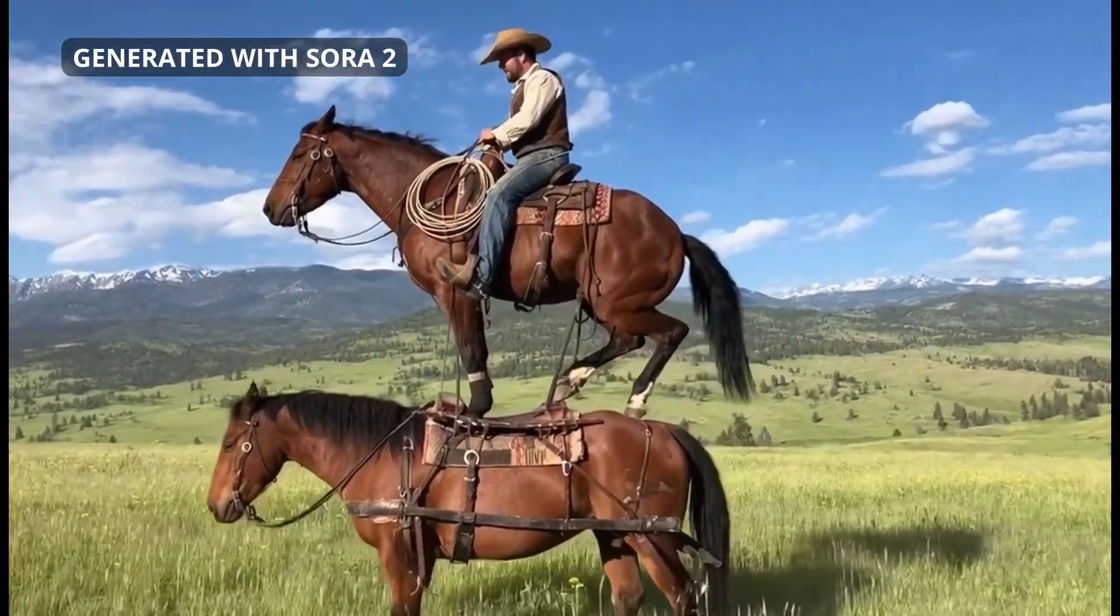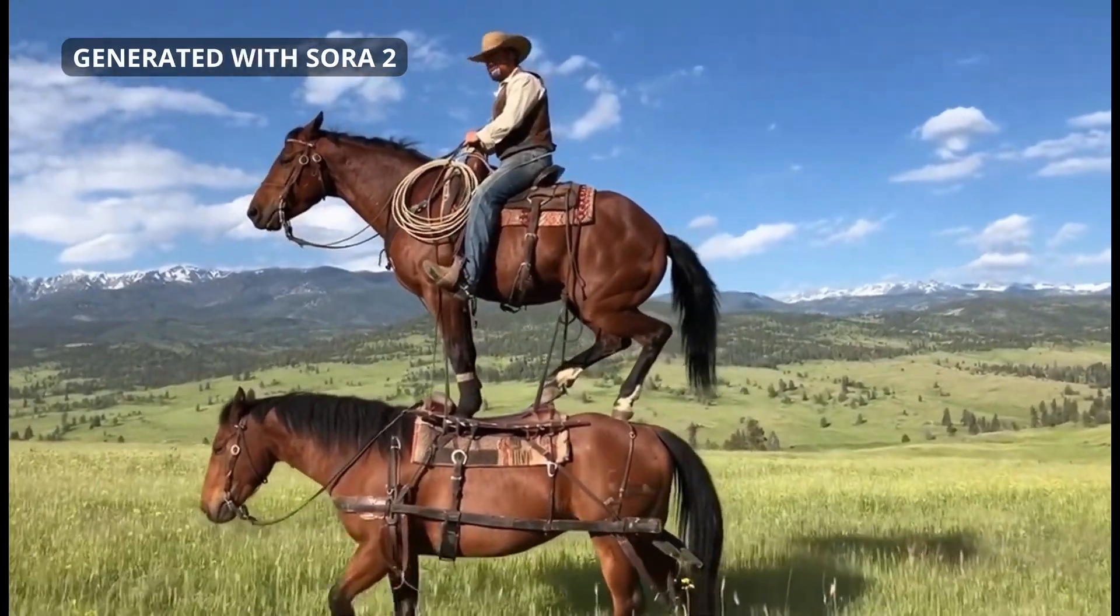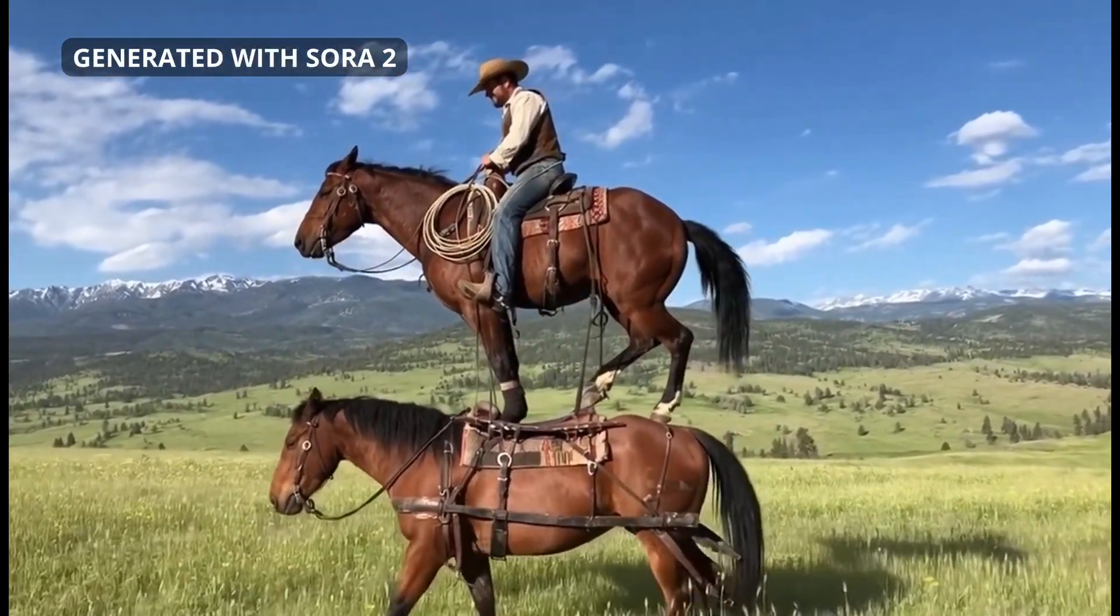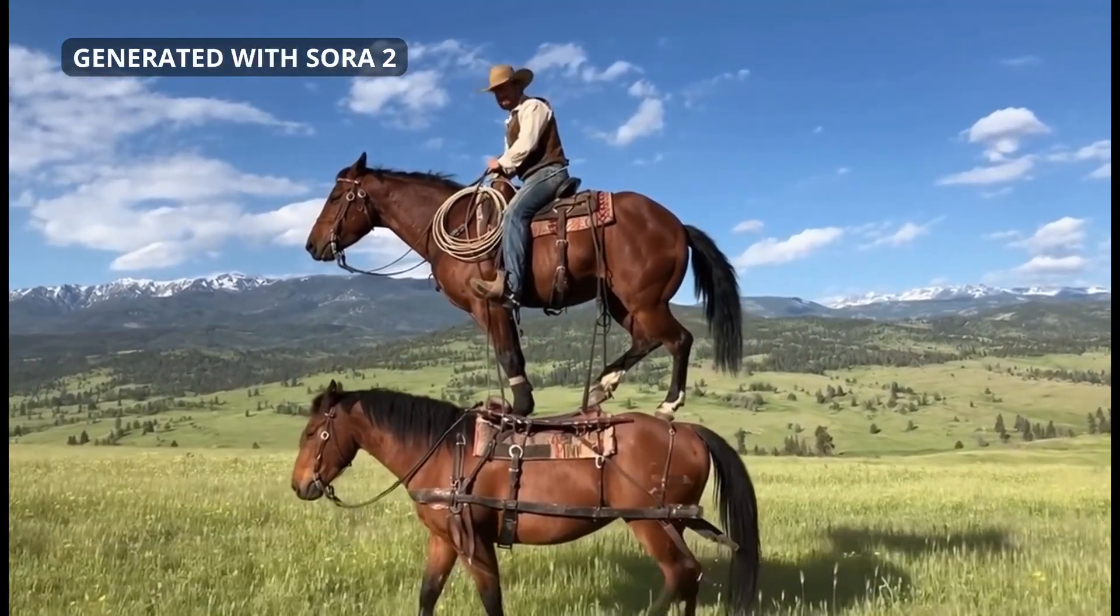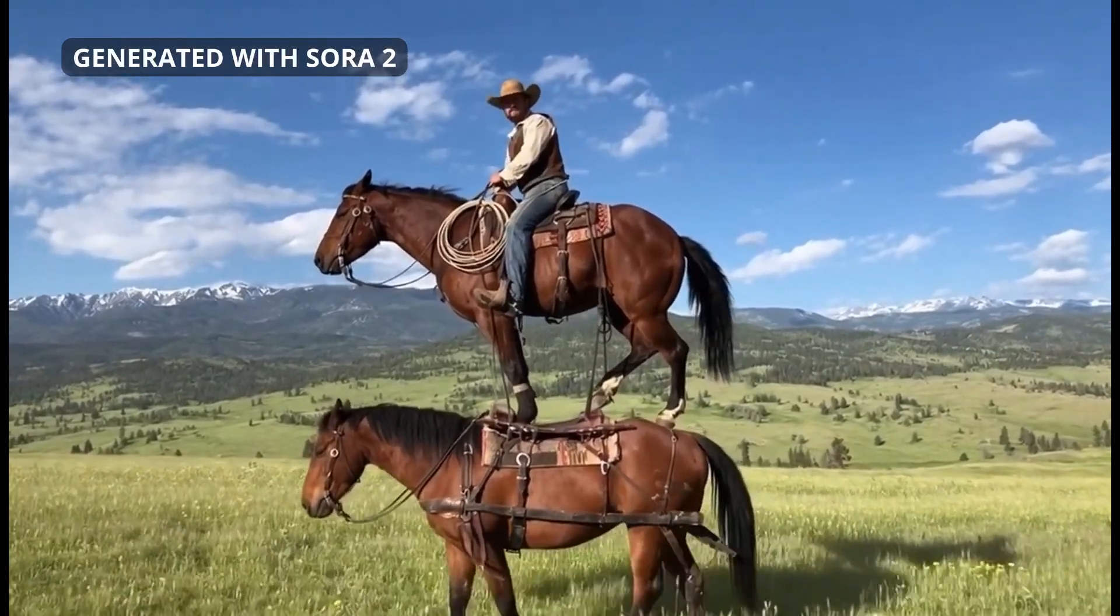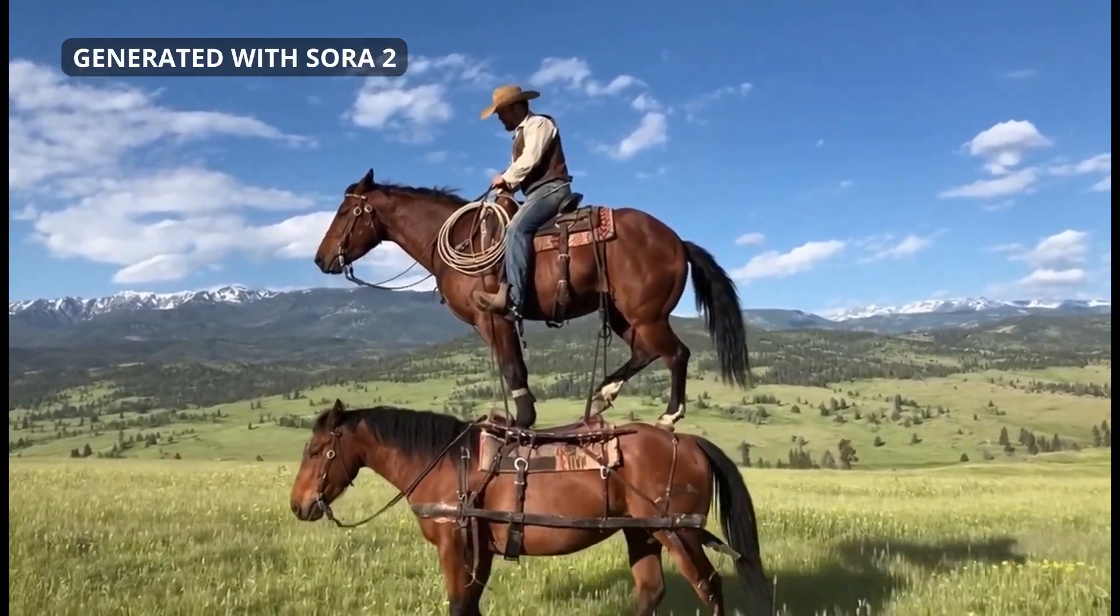Folks keep saying you can't ride a horse that's riding a horse. I guess nobody told these two. Steadiest pair I've ever had under me.